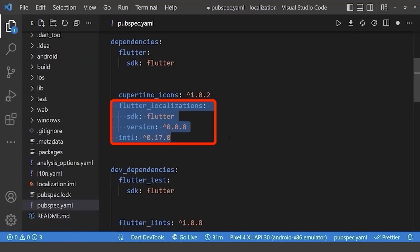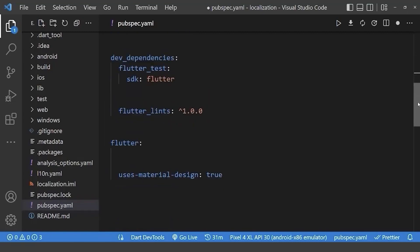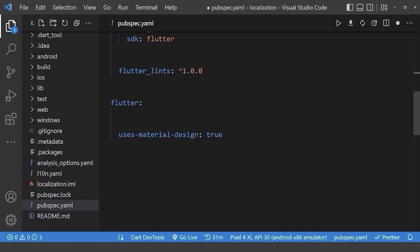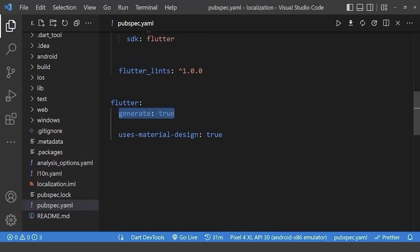First of all, add the flutter localization and intl package in pubspec.yml file under dependencies. Now, under the flutter tag, add generate to true.